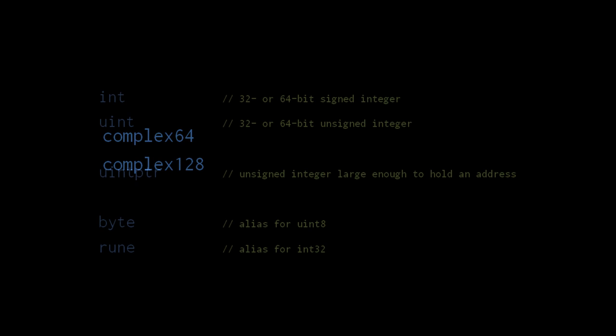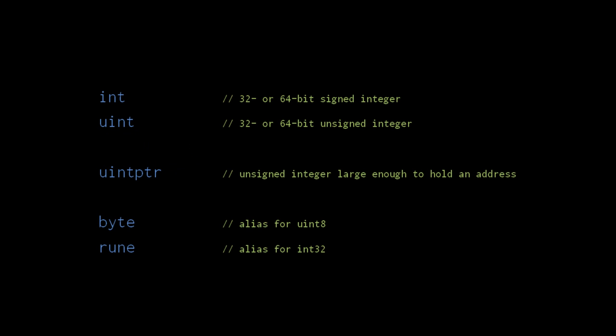Complex numbers, you may remember from math class, are the sum of two components, one of which is imaginary. In Go, these two parts are represented as two floating point numbers, so a complex64 is made up of two 32-bit floating point numbers, and a complex128 is made up of two 64-bit floating point numbers. You won't need complex numbers unless you do certain kinds of mathematics, but I mention them here for completeness.